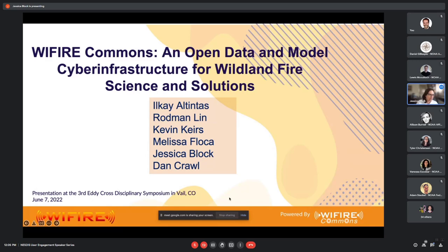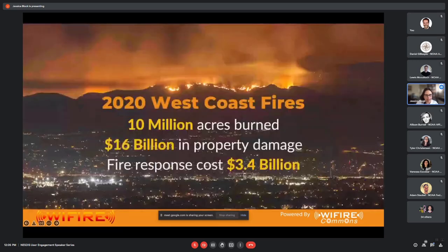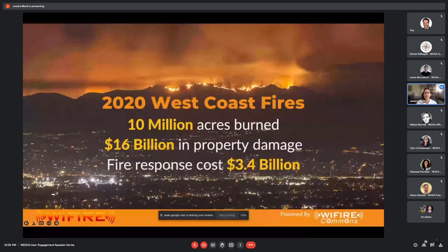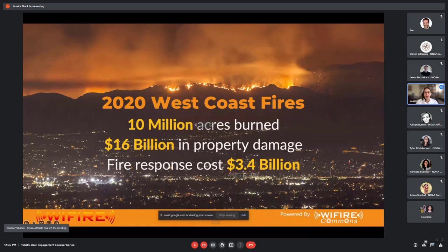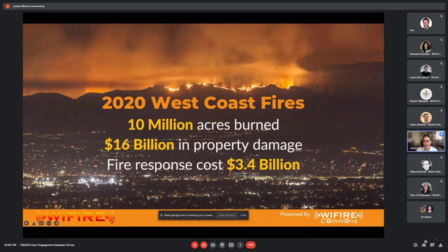Just to set the stage: in 2020, we had 10 million acres burn in California and $16 billion in property damage. The fire response itself cost $3.4 billion — and these are, for the most part, estimates.